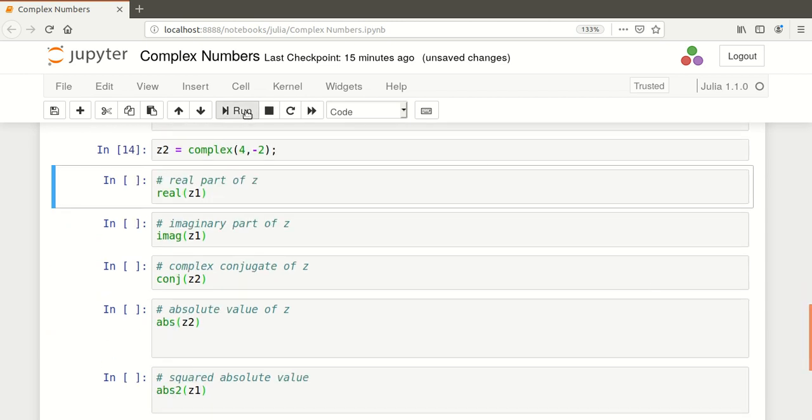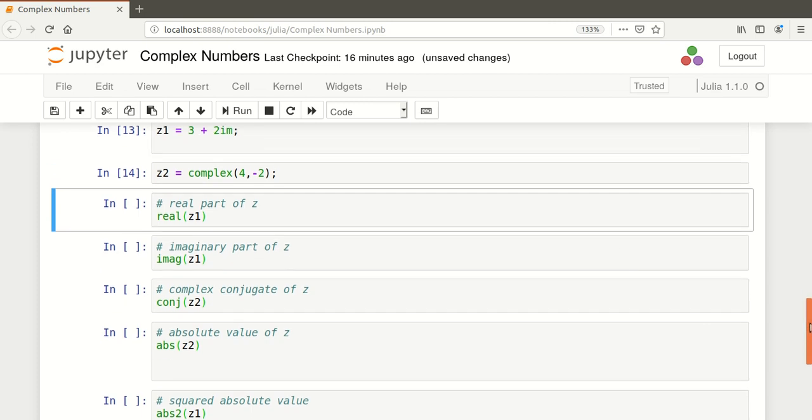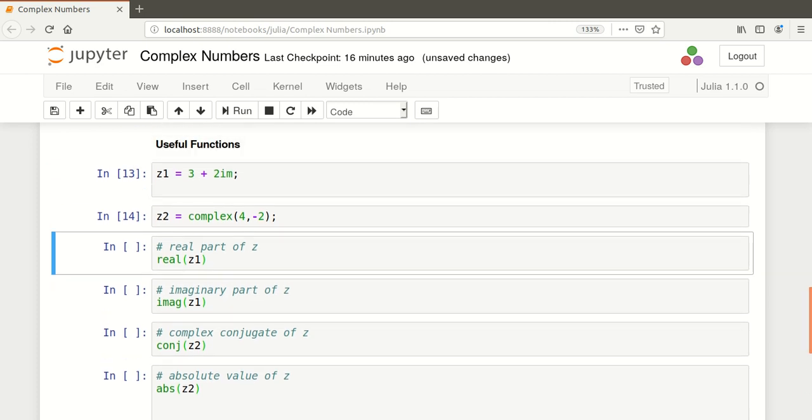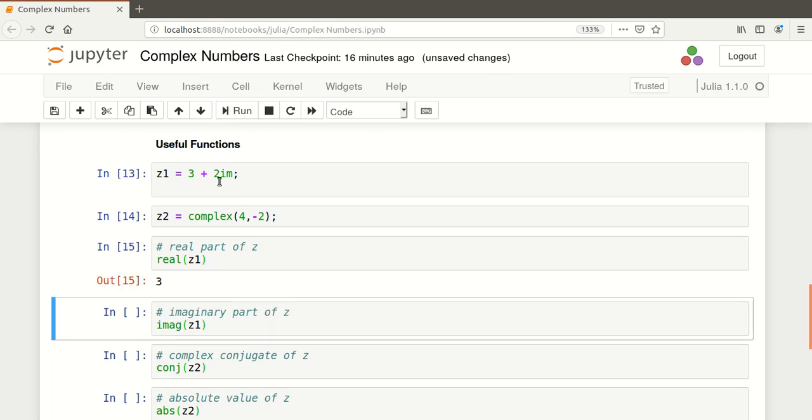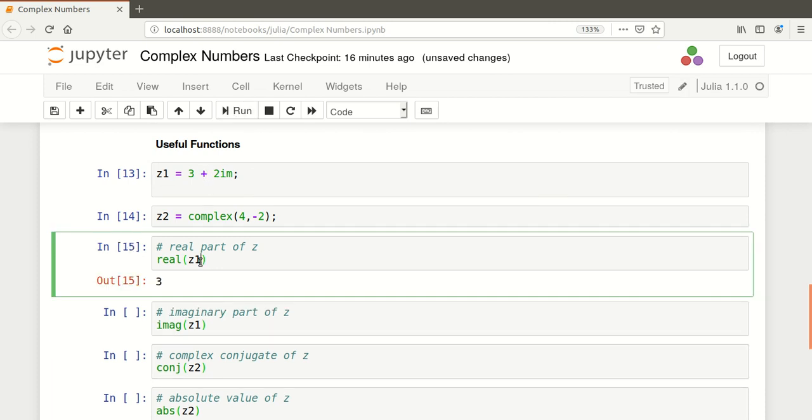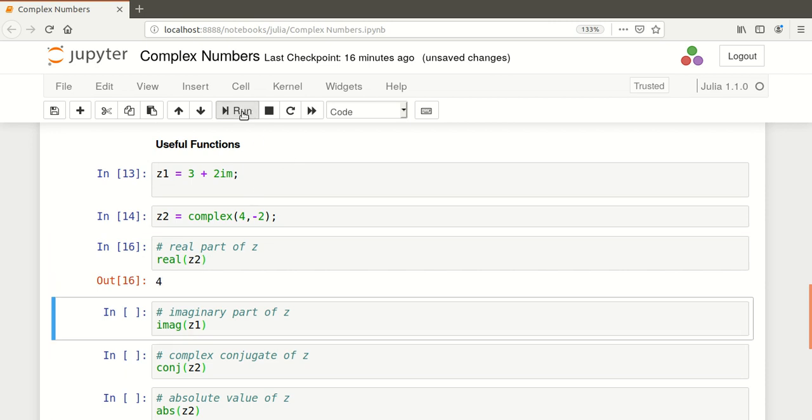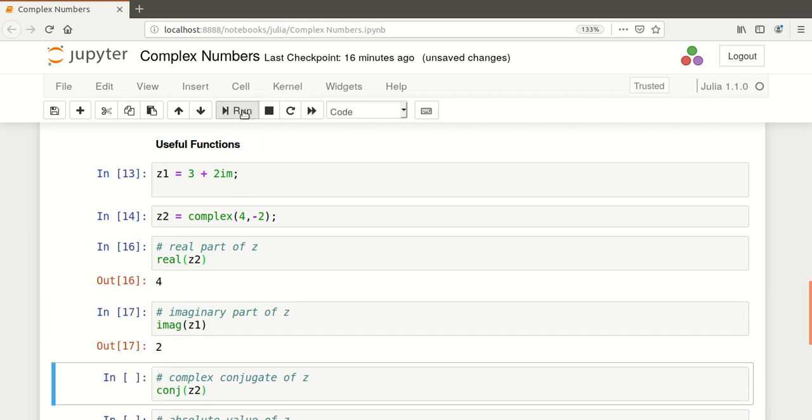What we're going to do now is find the real part of Z1. So, Z1 is 3. It picks out 3 there. I'm just going to switch that to the other one, the other complex number, which is 4. And likewise for the imaginary part of Z. If you want to isolate the imaginary part of a complex number, use imag.